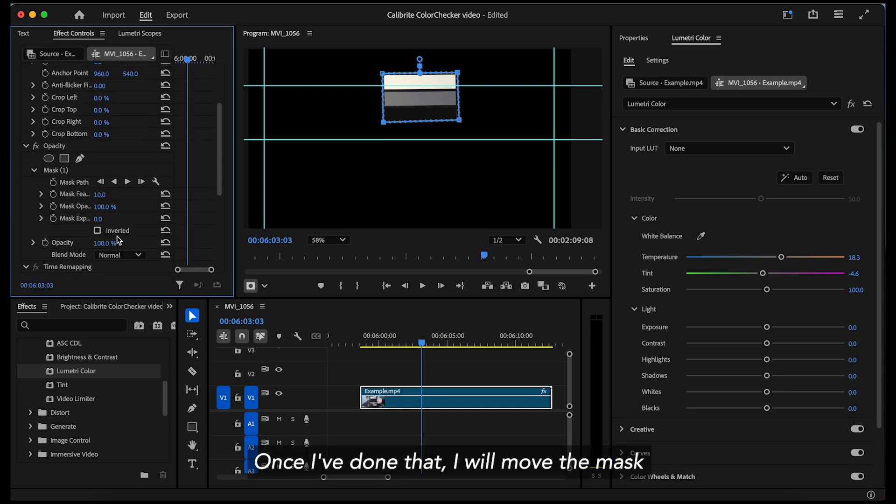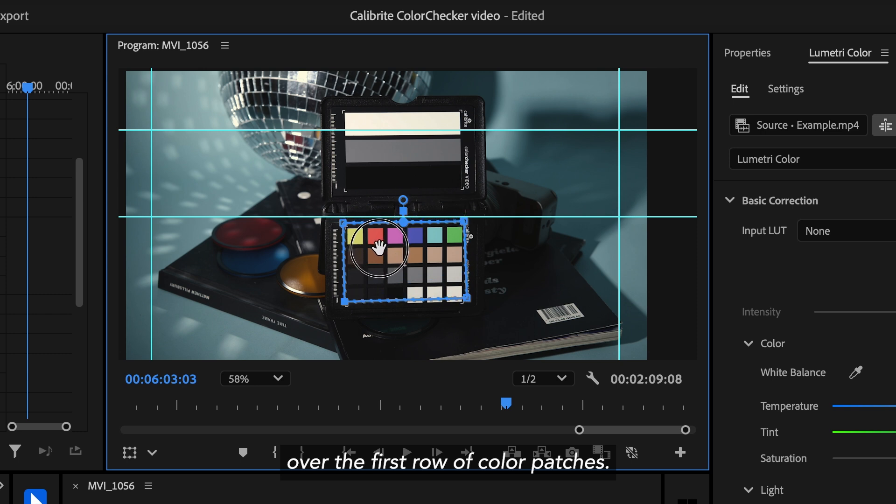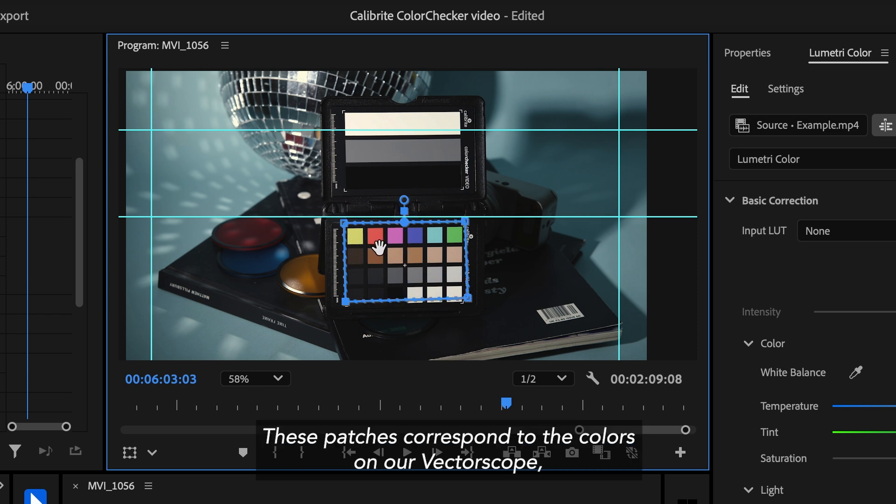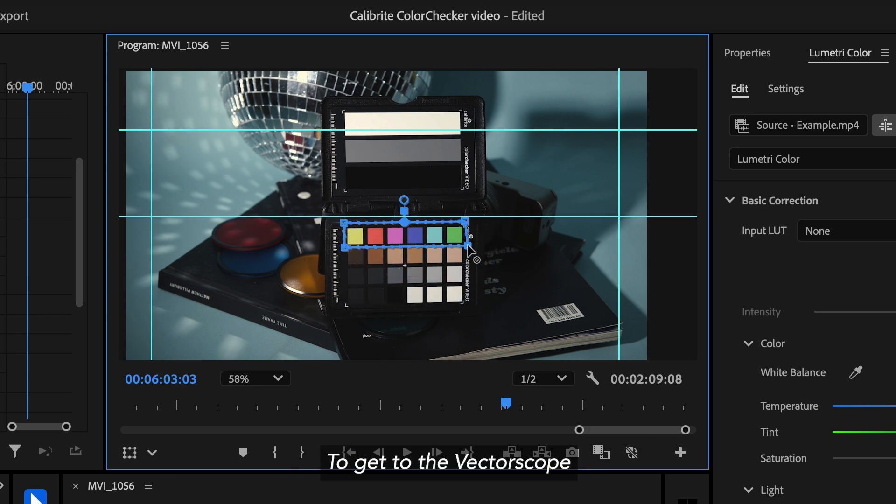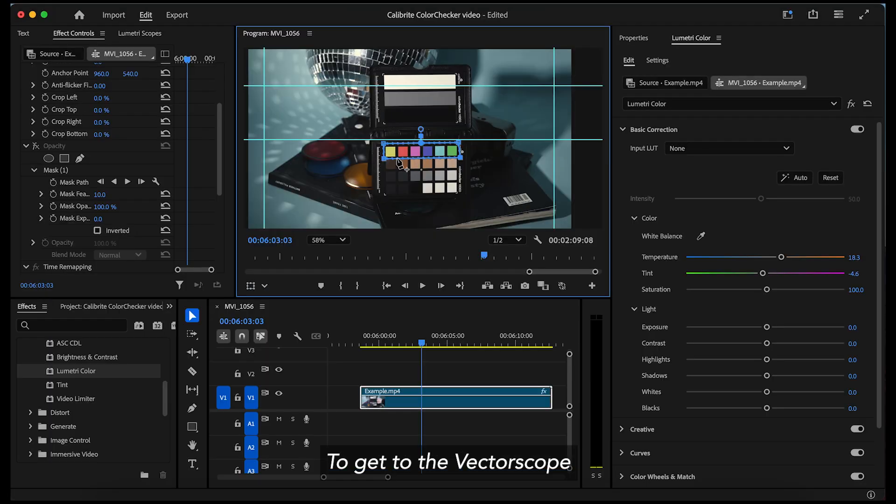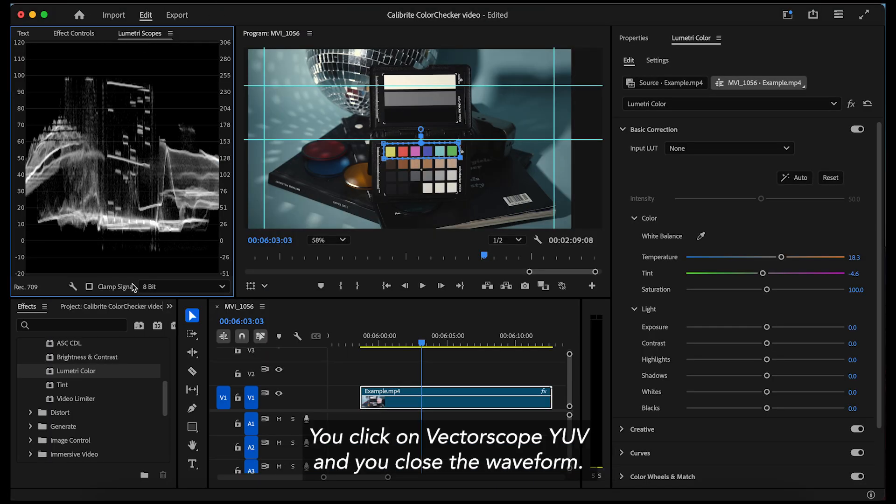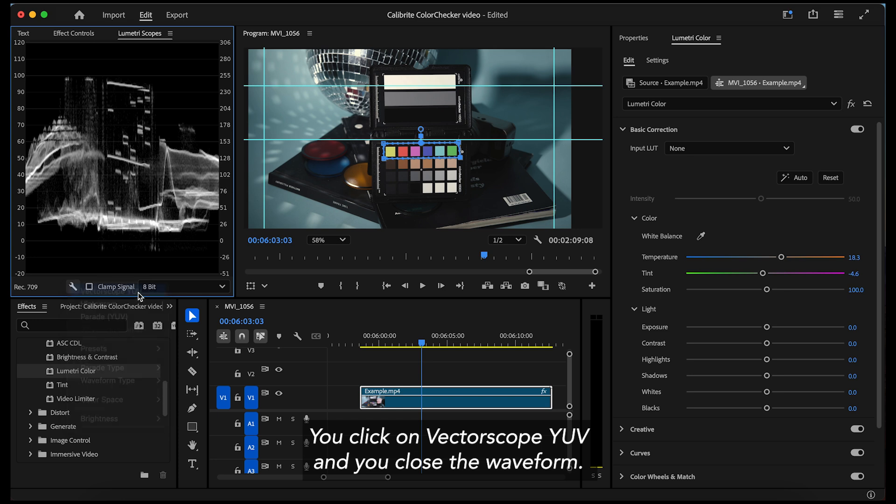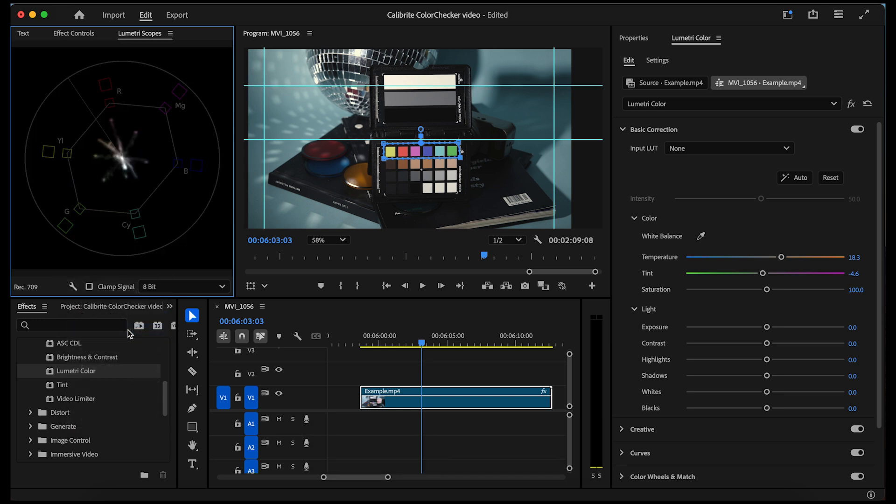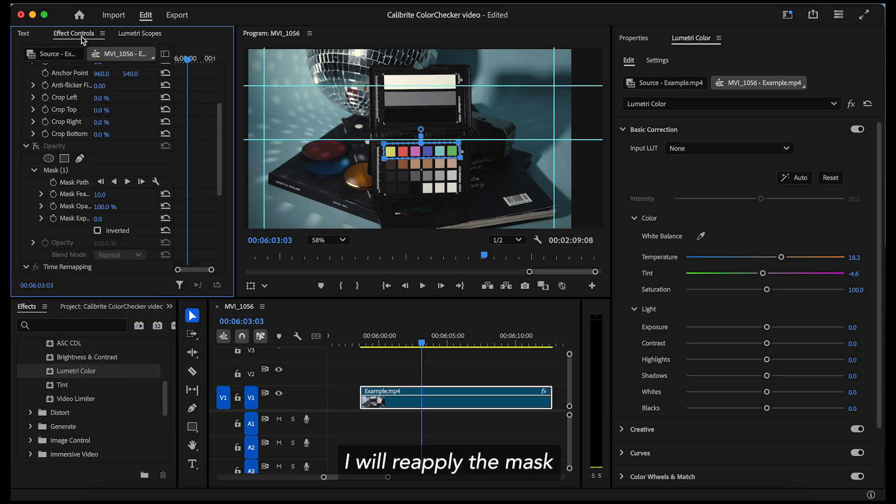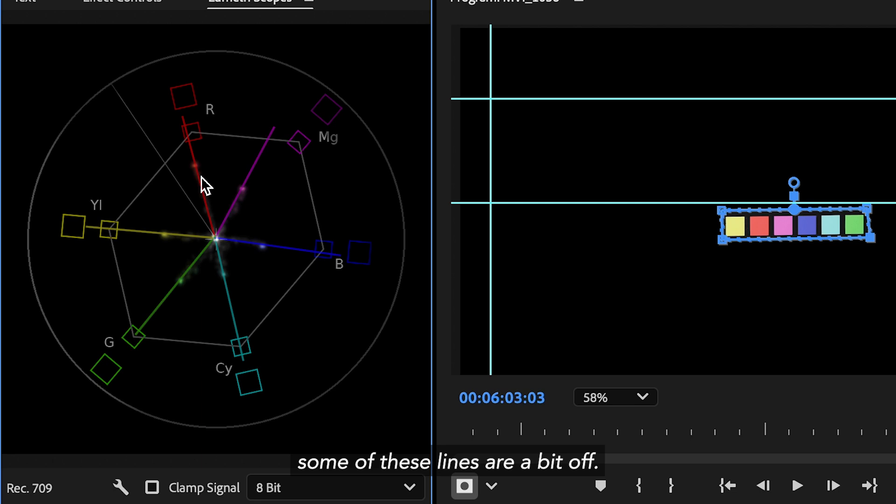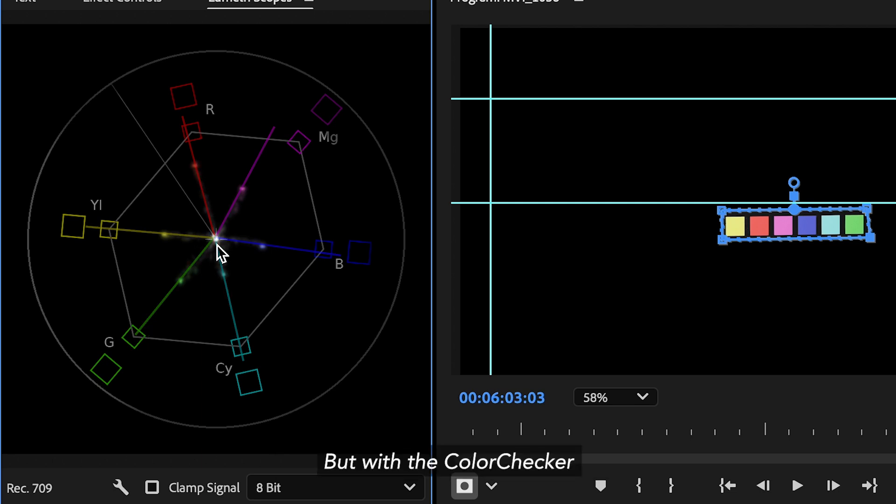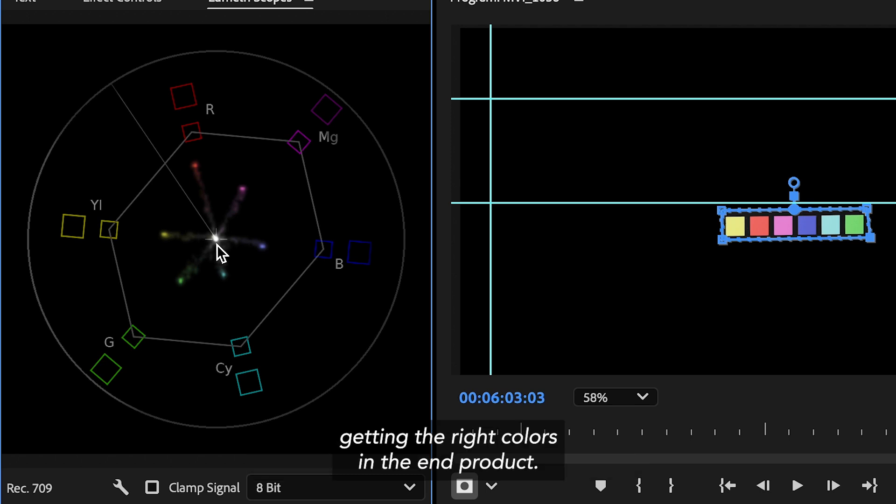These patches correspond to the colors on our vectorscope and should ideally be matching. To get to the vectorscope, you go back into your lumetri scopes, you click on vectorscope YUV and you close the waveform. I will reapply the mask. As you can see, some of these lines are a bit off and this happens most of the time but with the color checker you have a guideline to make sure you're getting the right colors in the end product.